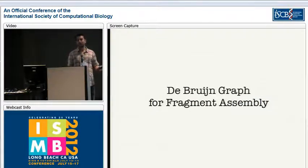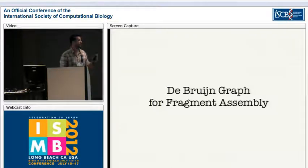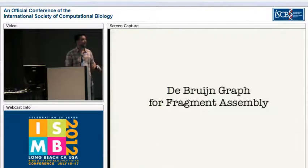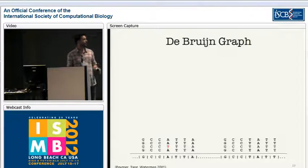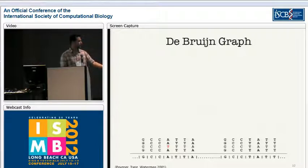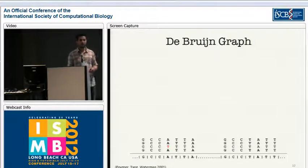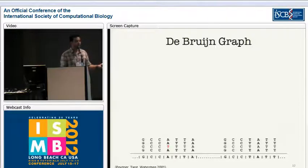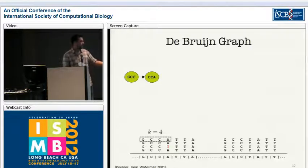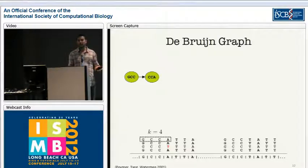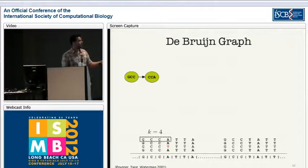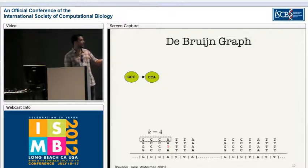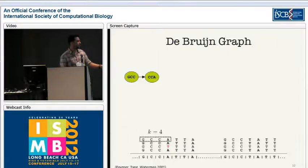In order to describe the algorithm we are proposing, we first have to take a step back and consider the framework that most current assemblers are based on — that is the de Bruijn graph framework for fragment assembly. Just to illustrate this briefly, let's say that this is our toy genome and that we've sequenced some reads from this genome at several positions. In order to construct a de Bruijn graph over this data set, we're going to set a parameter k — let's say we set it at four. Then for each k-mer, which is just a string of length k in our set of reads, we're going to add an edge to the de Bruijn graph from the prefix k-minus-one-mer, which in our case is a three-mer, to the suffix three-mer.